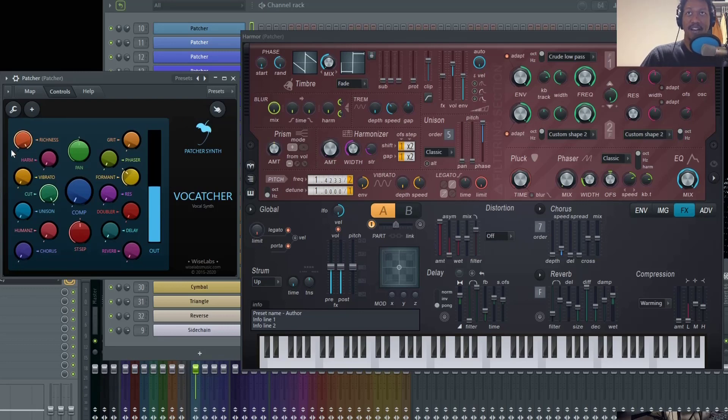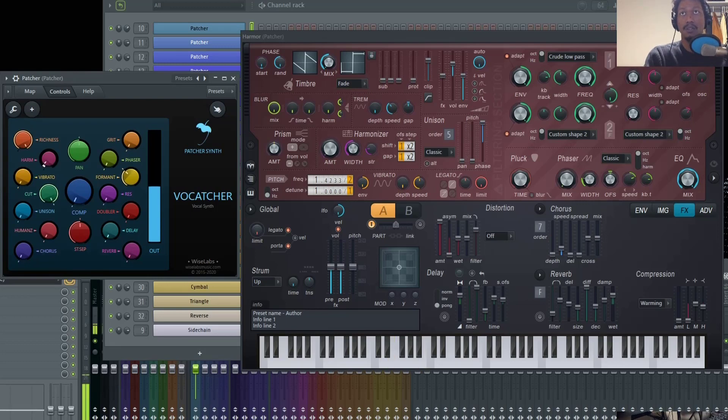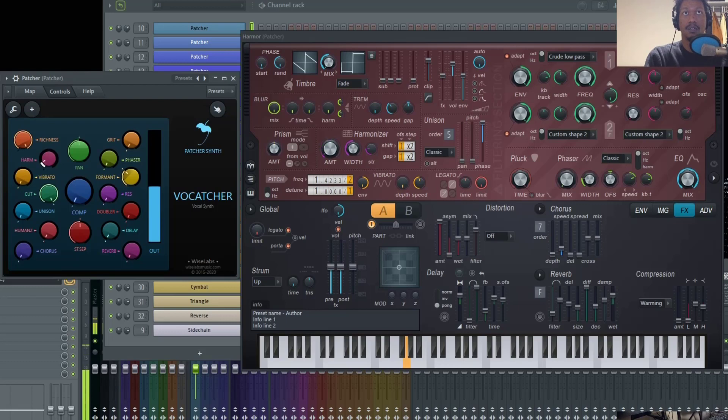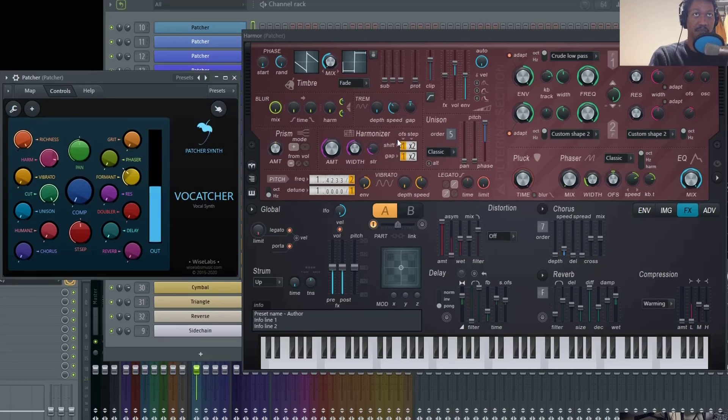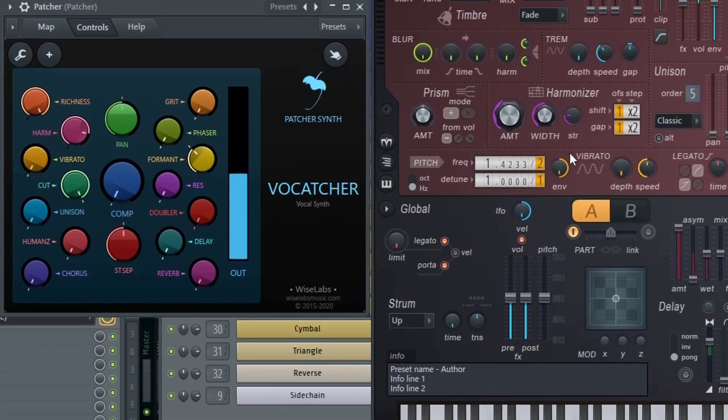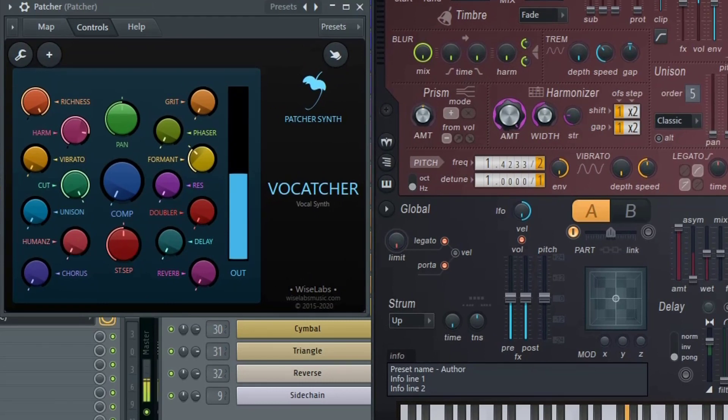Moving on, we have HARM, which is adjusting the harmonizer. And you can hear a metallic type sound come in as I increase that. We could do it even more inside of the harmonizer section inside of Harmer. Especially if we increase the strength.